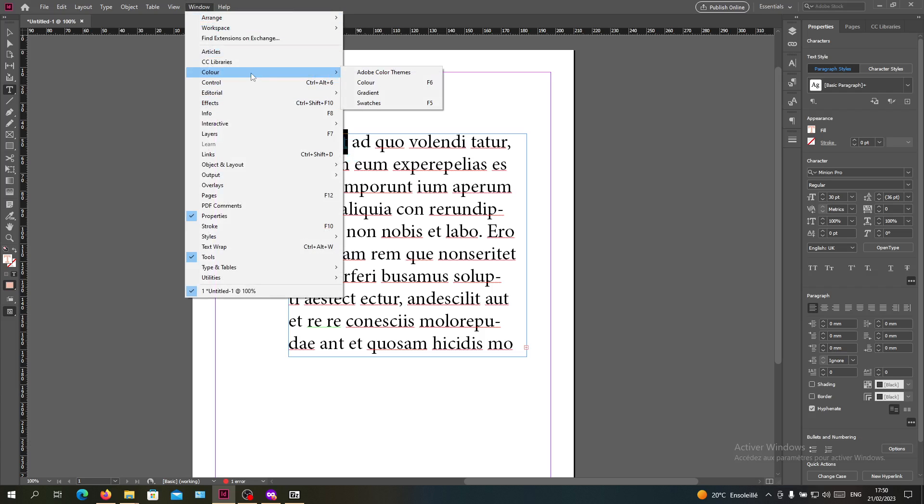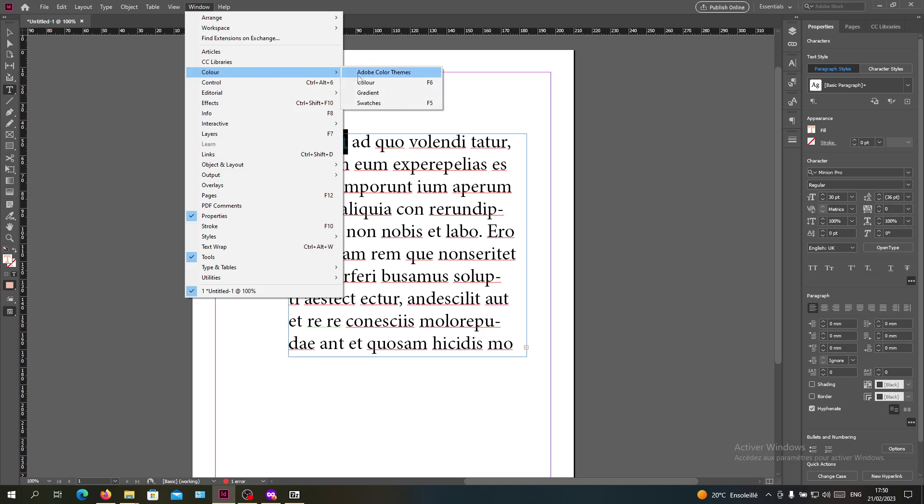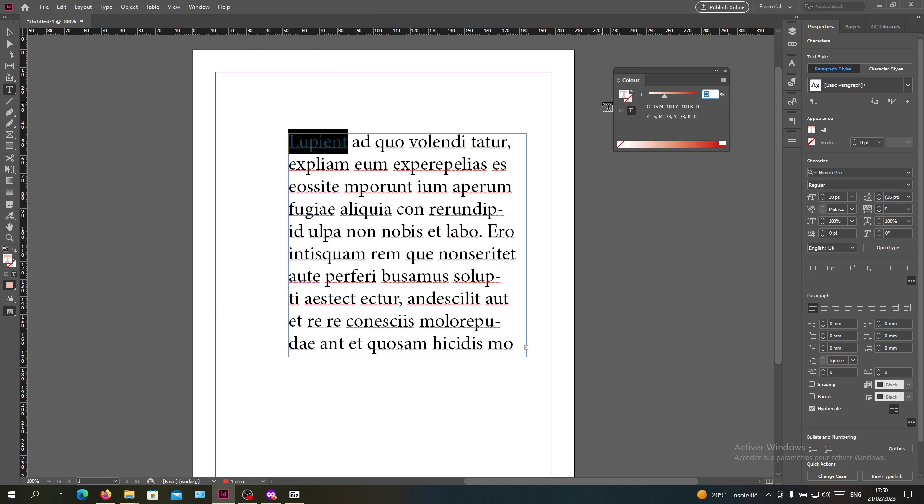You can add the color panel to the working space by going to the window menu, searching for color, and going to colors. Here you'll find the color menu or panel.